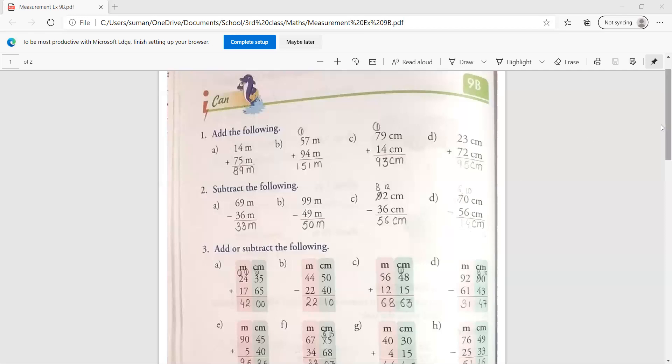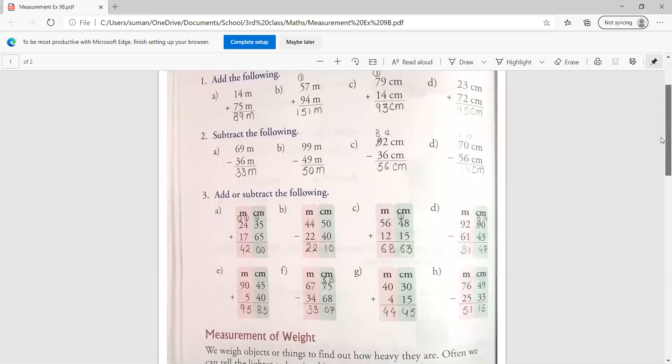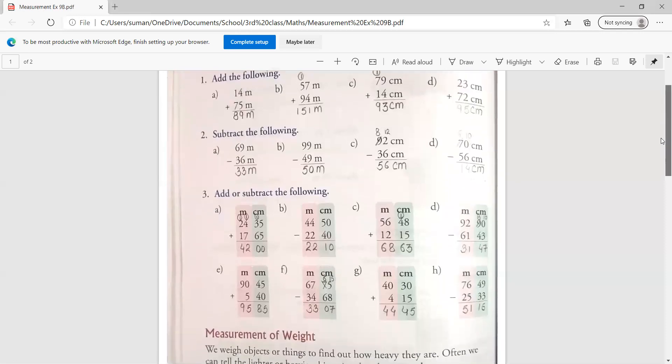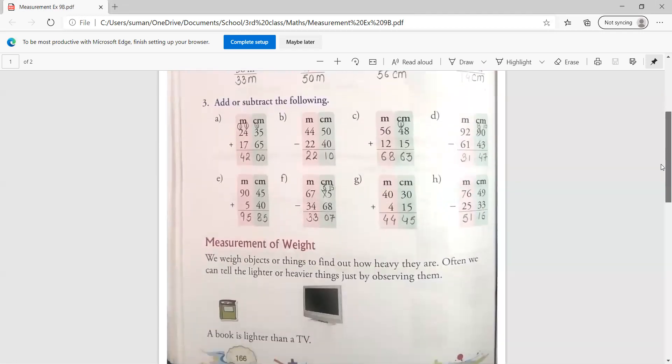I hope you all understand the concept of addition and subtraction of measurement. Clear? Addition and subtraction आप लोग पहले ही कर चुके हो. तो I don't think so you are having any problem related to this.